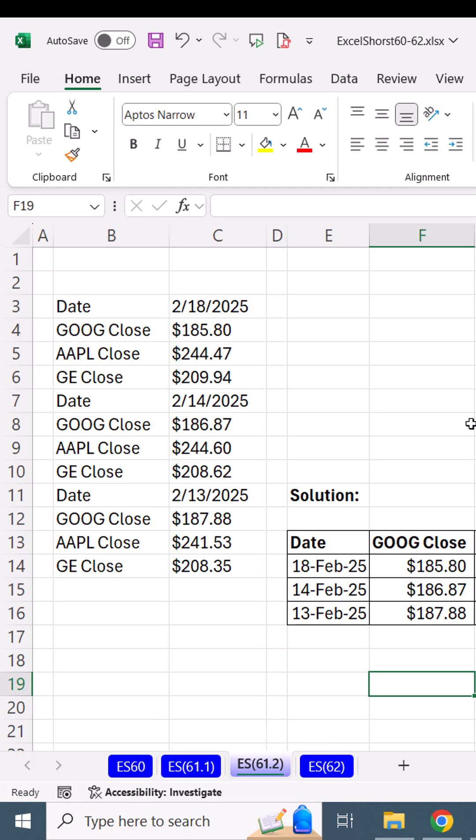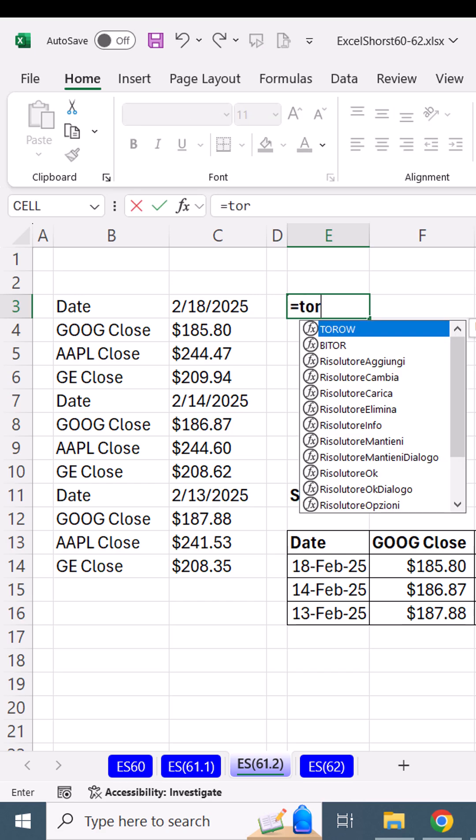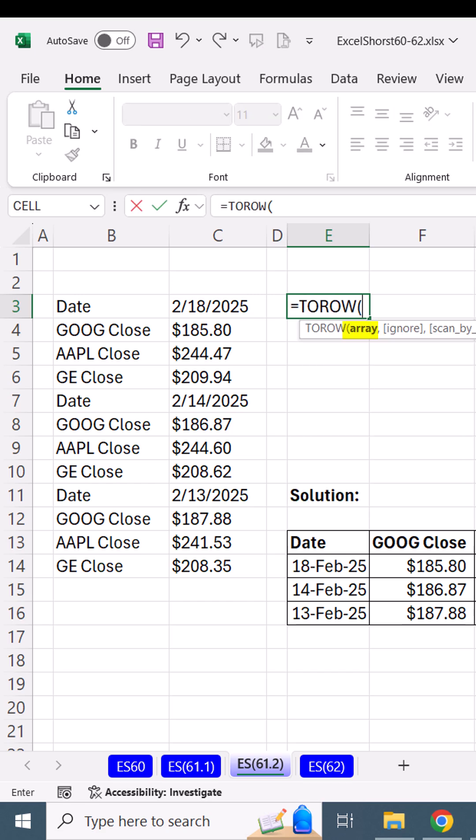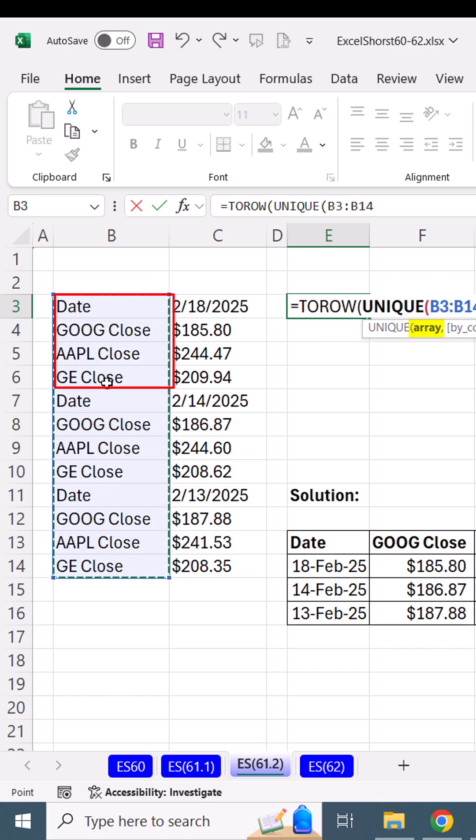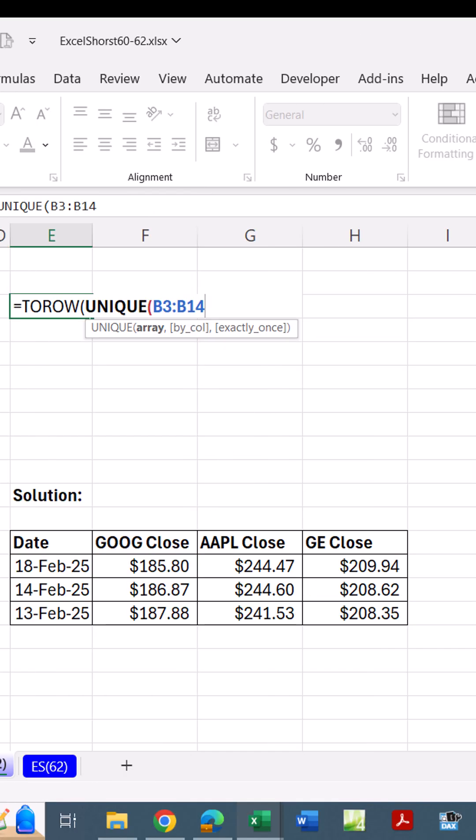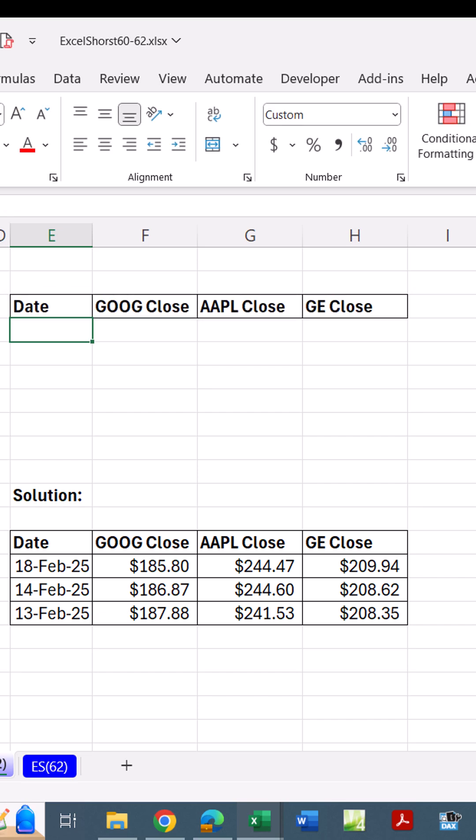The other day, I got stock data, and it came like this. I need it in a proper table. Well, I'm first going to attack these field names. Equals TOROW, unique, highlight. And the first four are what we want, so UNIQUE will hit them just fine. Those are the field names.